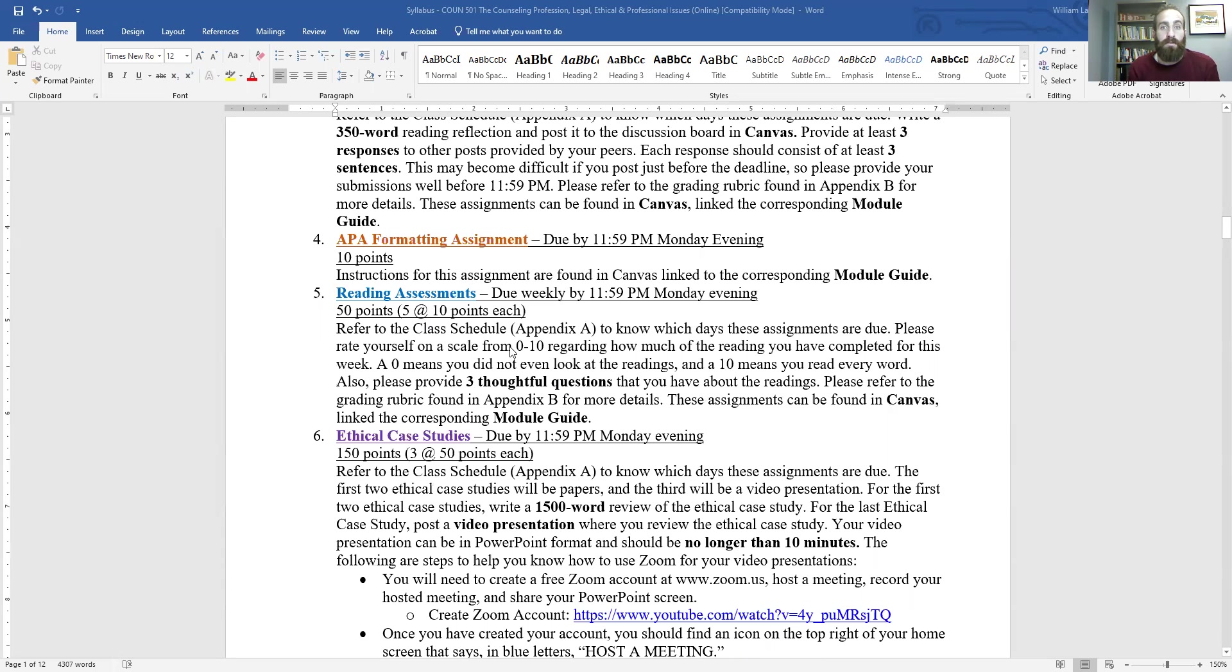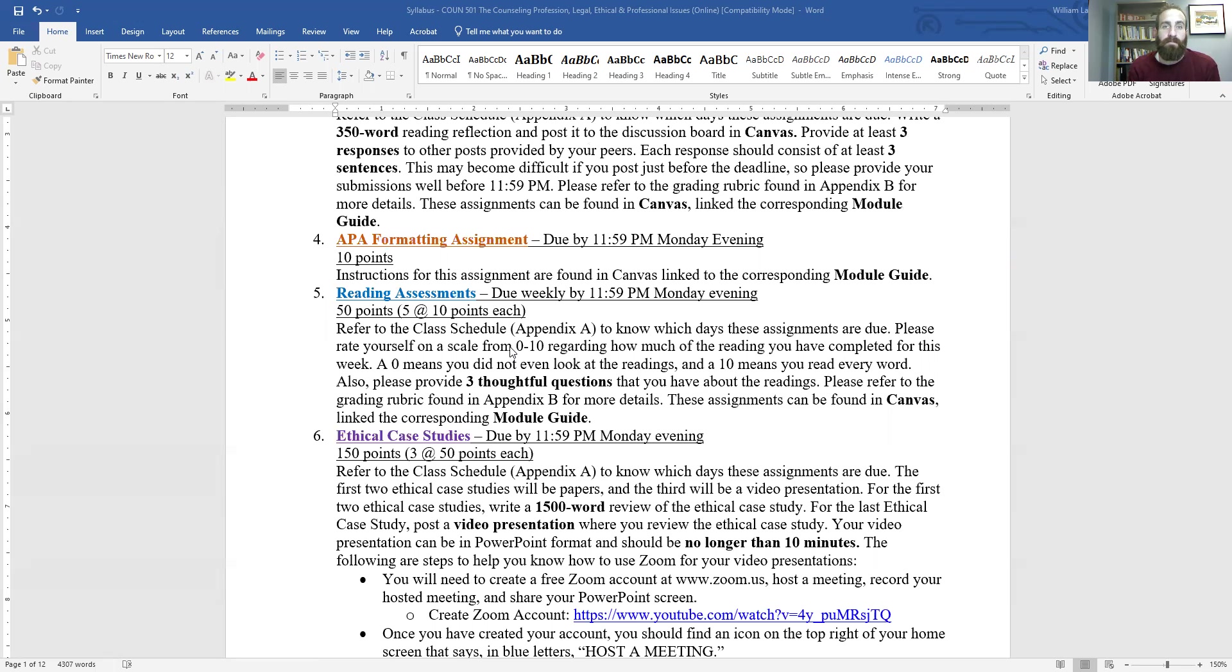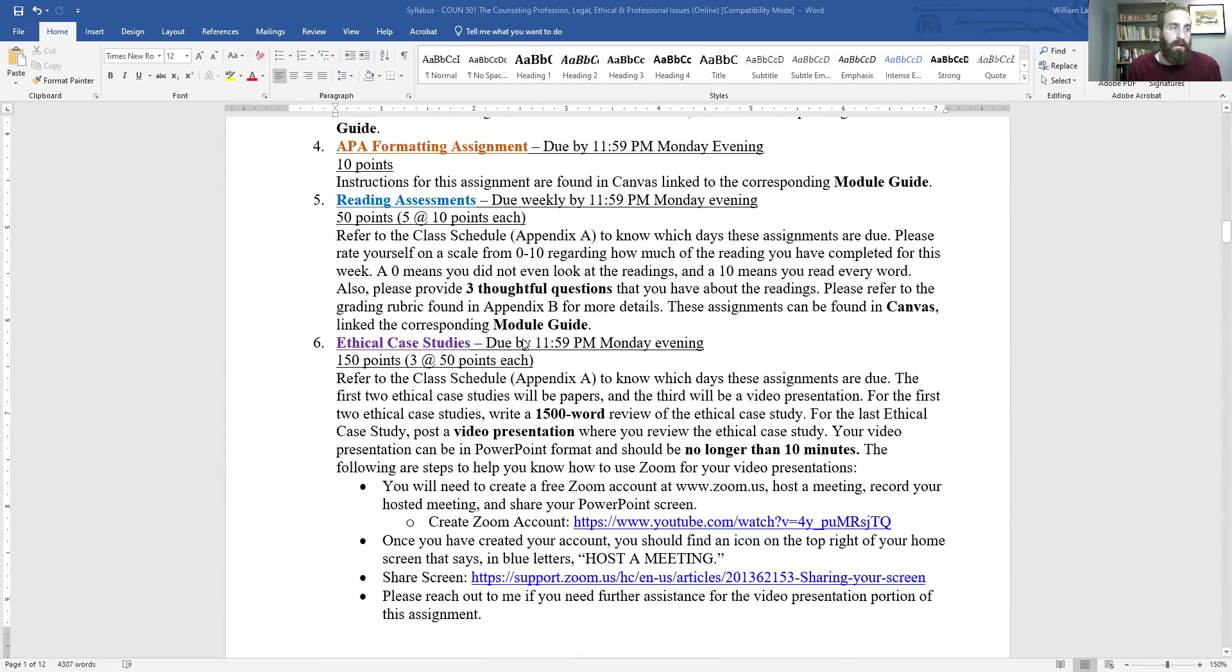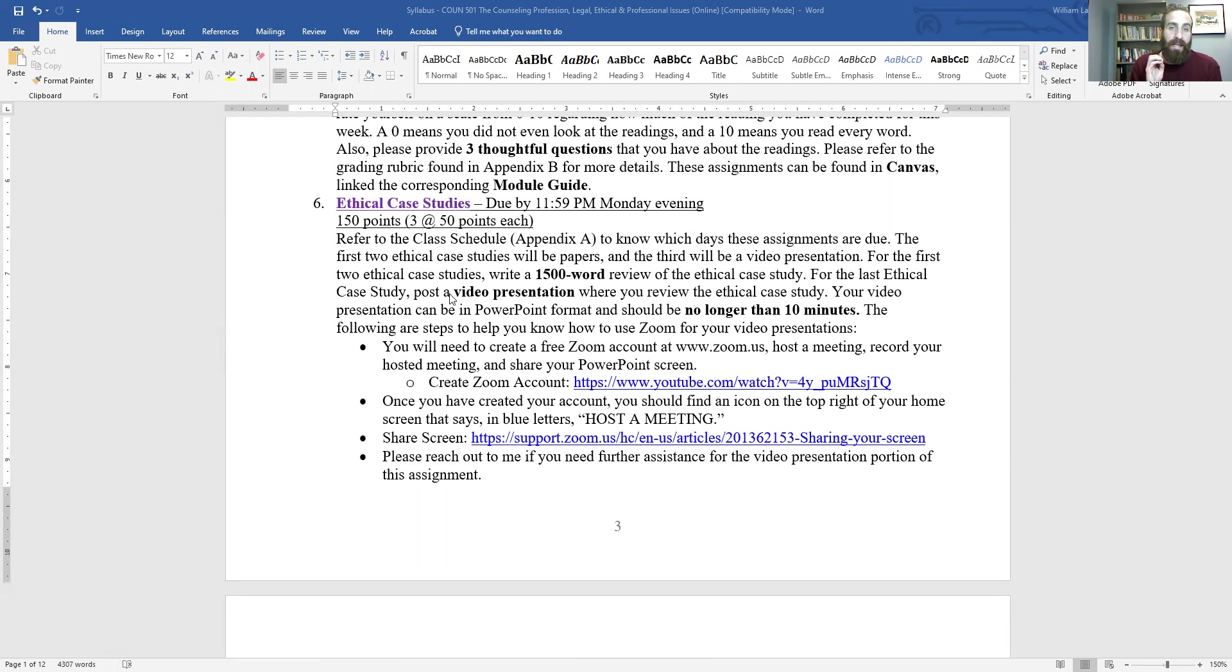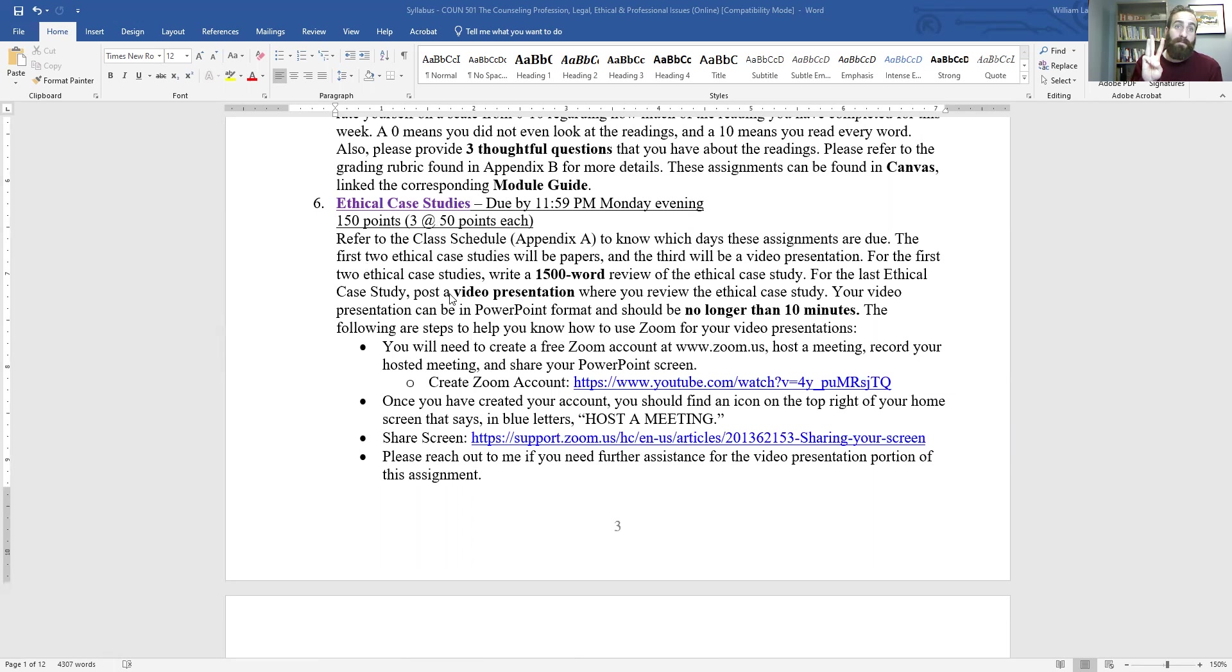I have created a video to help you better understand APA formatting. So please review that as well as reviewing APA formatting, whether you have this text or whether you can Google what APA formatting is. And then there'll be a little assignment for you to do after you've done that. Then there's reading assessments. These are a little more simple. There's five of them.